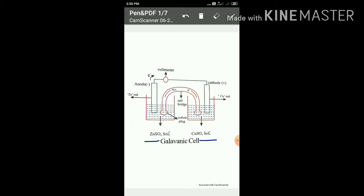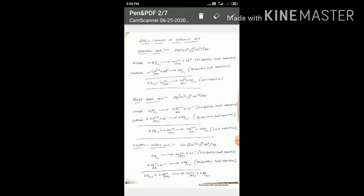For the cathode representation, write the positive ion first, then a slash, then the neutral metal atom. The anode and cathode are both separated by the salt bridge, represented by two vertical lines.